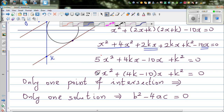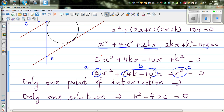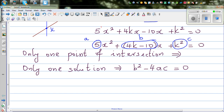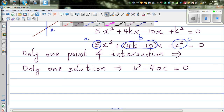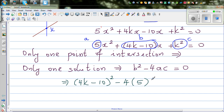So here, a is 5, b is (4k minus 10), and c is k squared. Substituting into b squared minus 4ac equals 0: (4k minus 10) whole squared minus 4 times 5 times k squared equals 0.